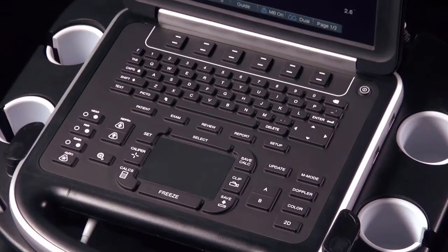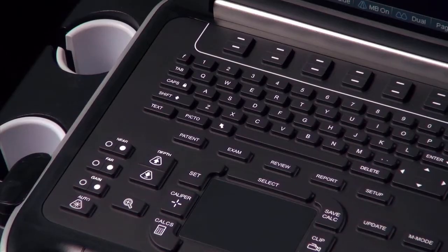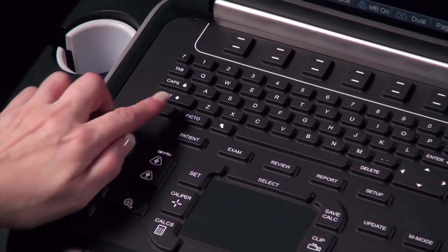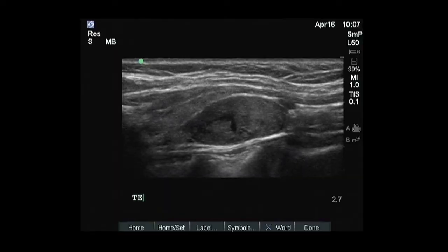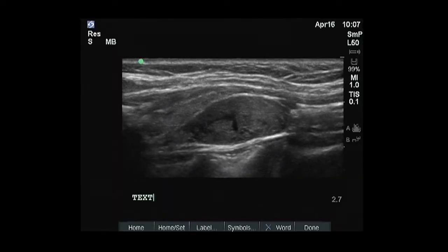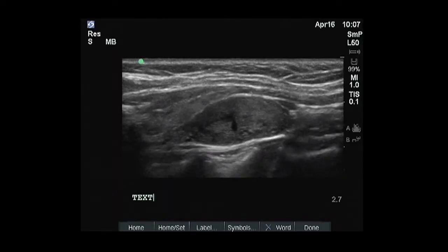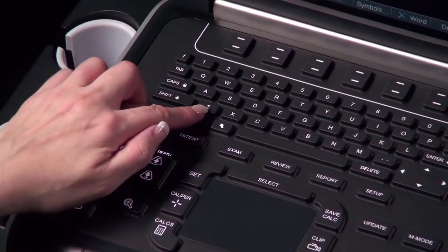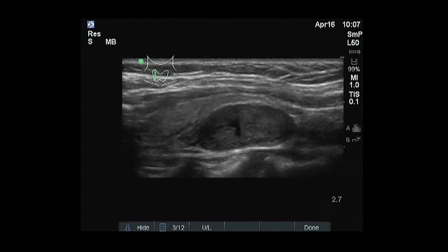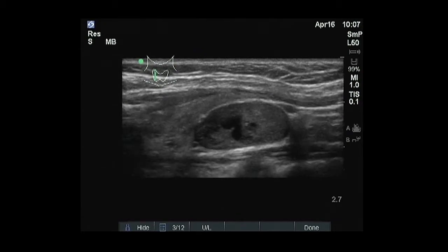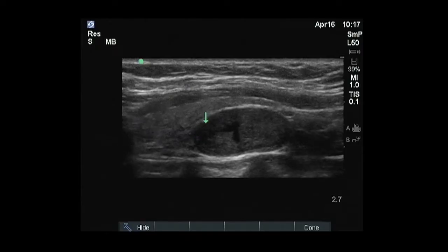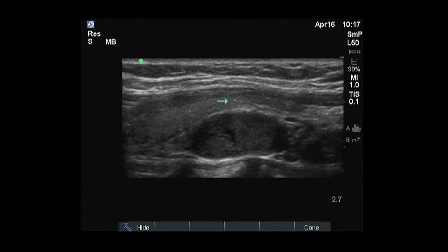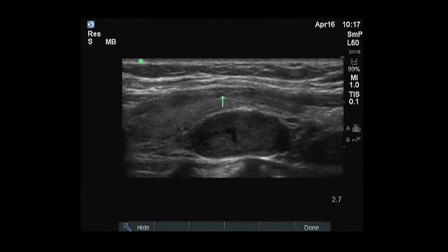The alphanumeric keys are used to enter text and numbers. Text turns the keyboard on and off for text entry. Picto turns the pictographs marker on and off. Arrow displays an arrow that can be moved and rotated within the image area.